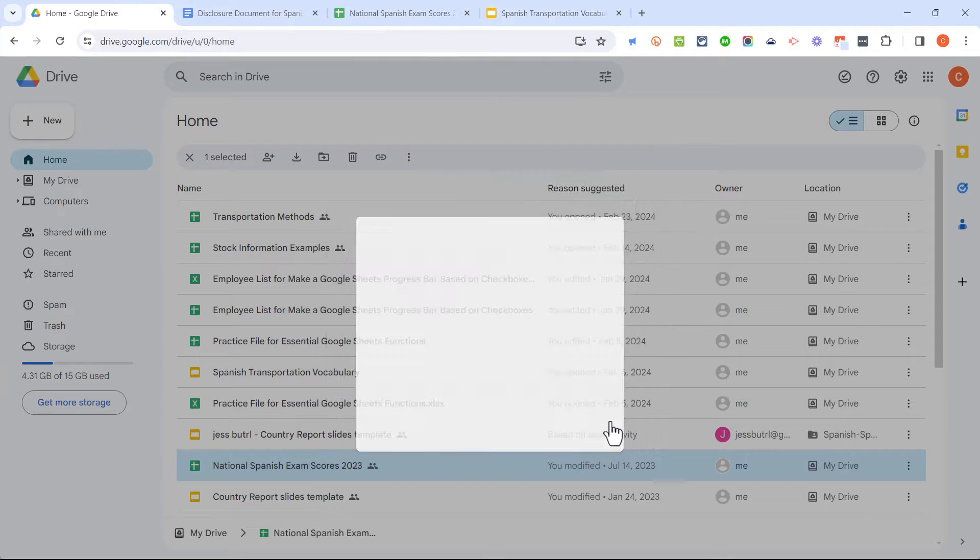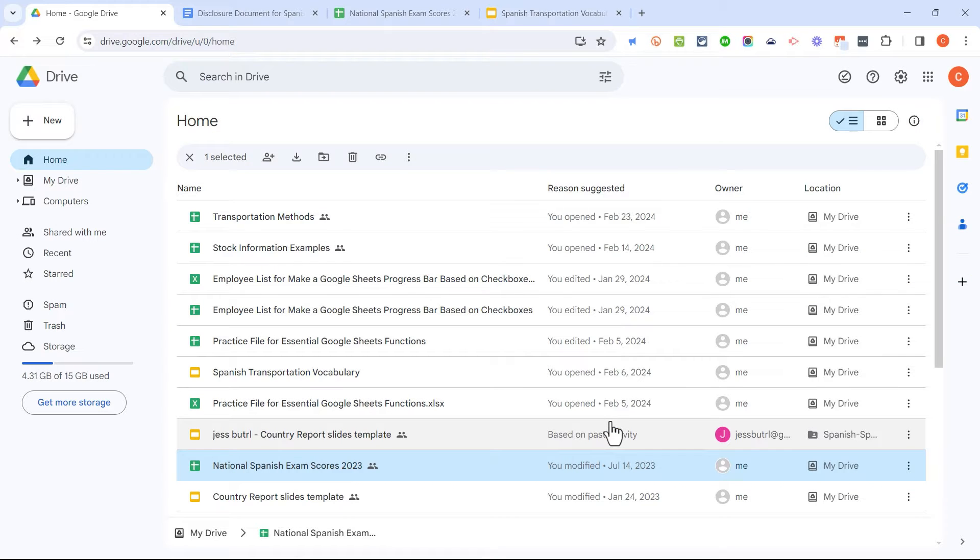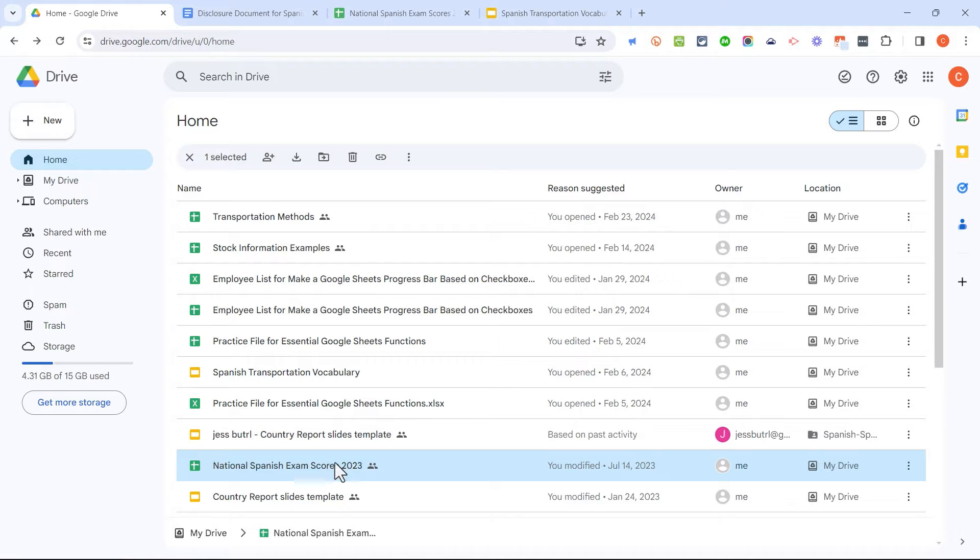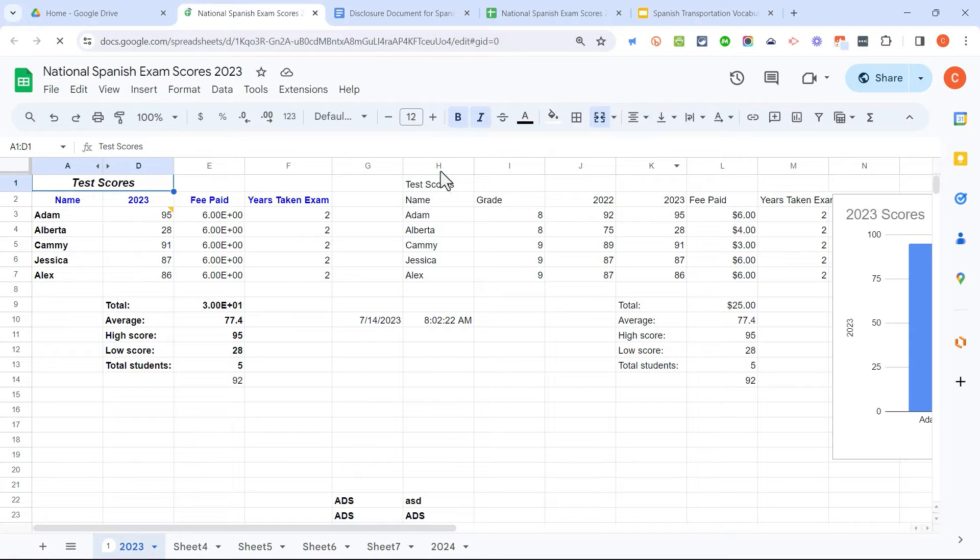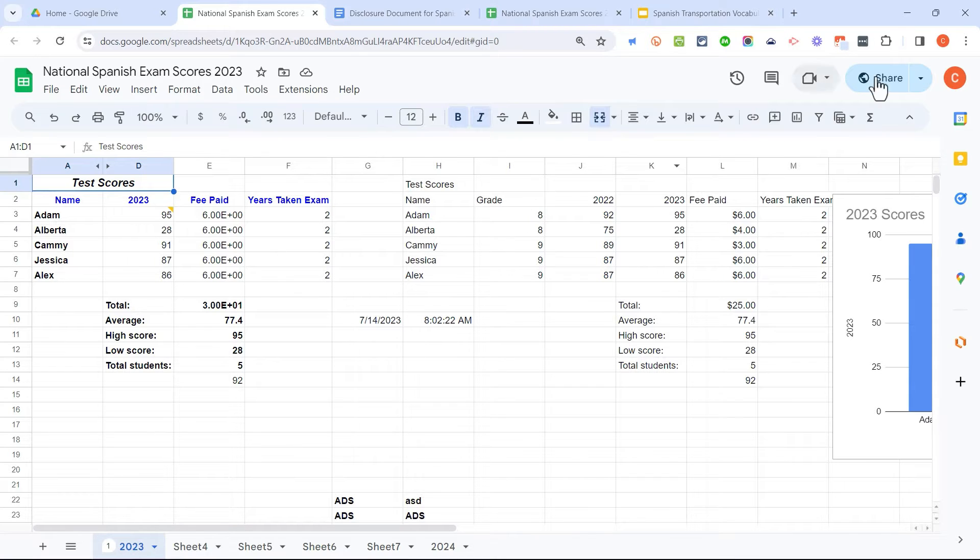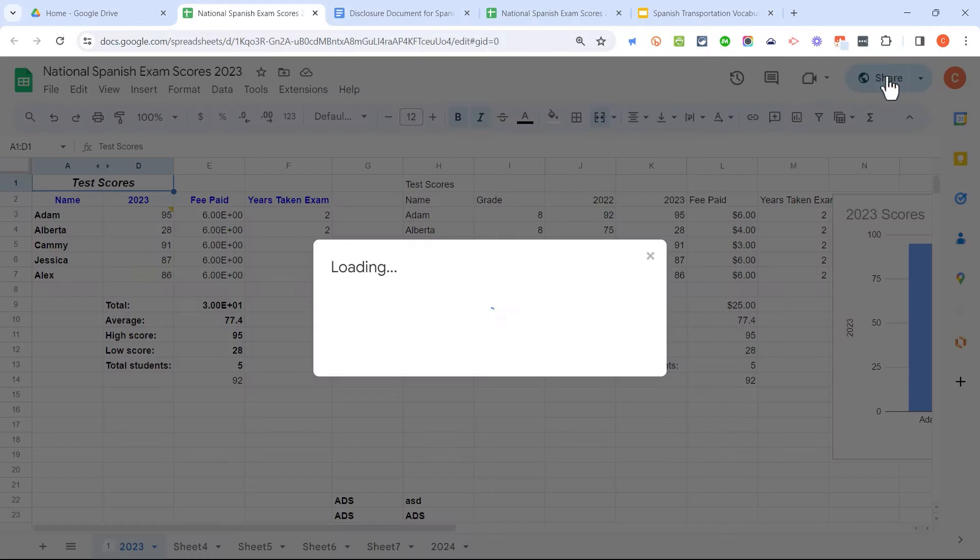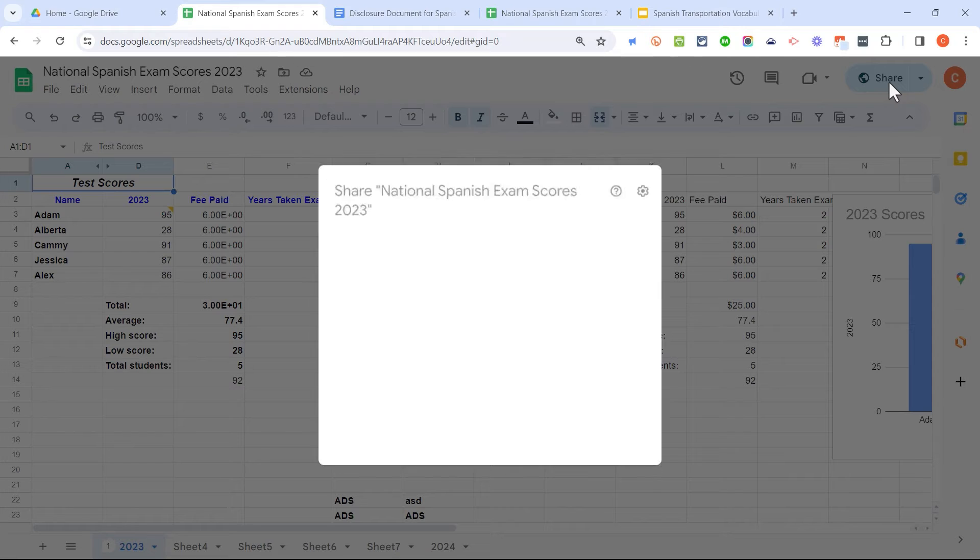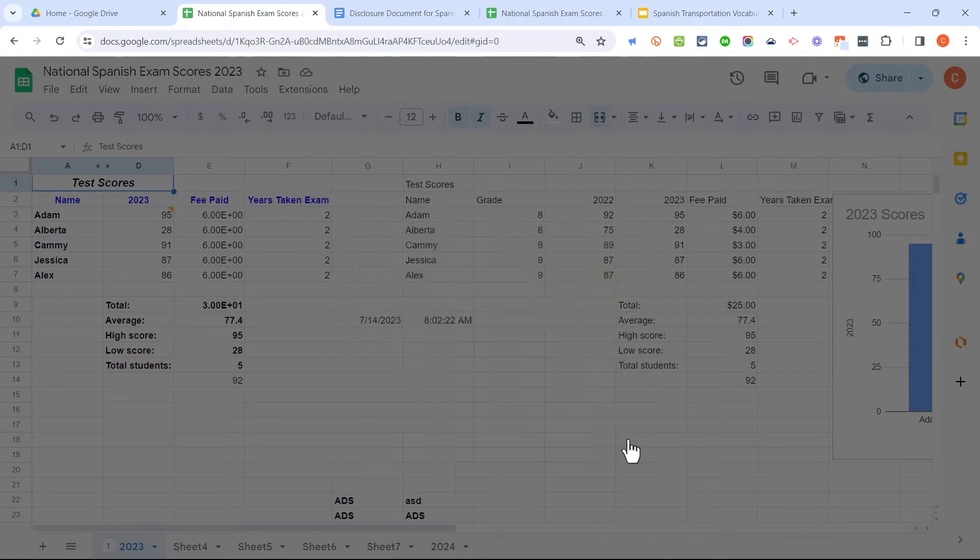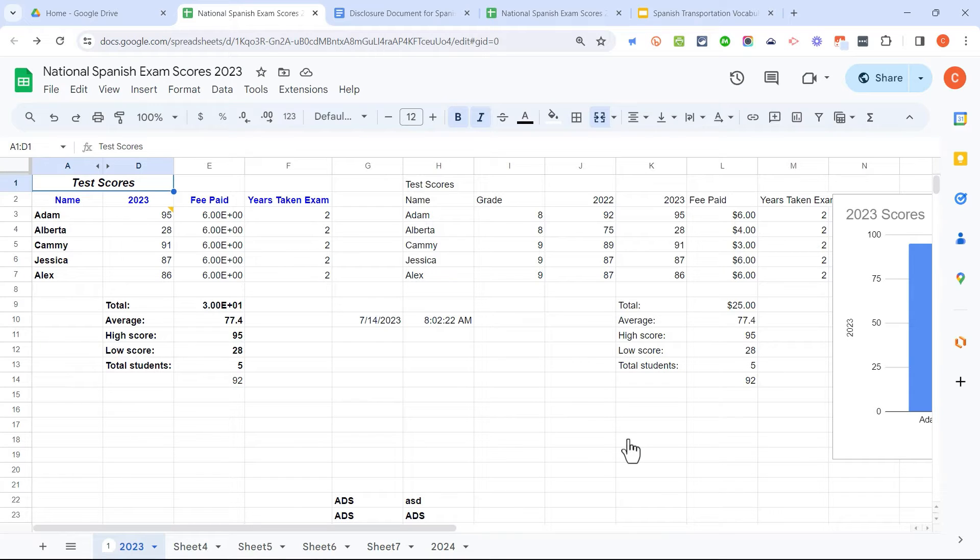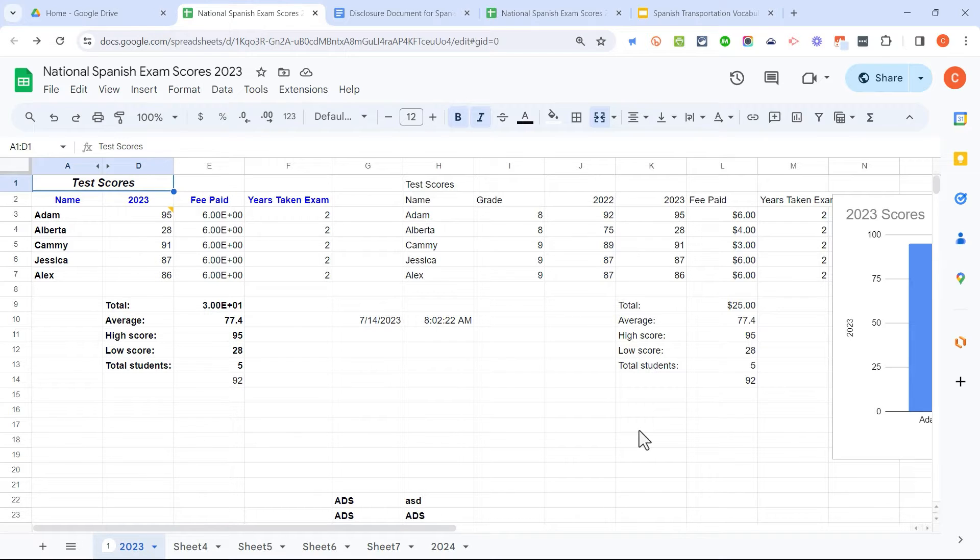I'm going to click Done, because I want you to see the third option for how to get to the Share settings for a particular file, and that would be double-clicking on the file to open it up so that you can then do something with it. Either work on it, or in this case, Share. So here, from within this Google Sheet, I can simply click Share, and it brings up those same Share options in the Share window. We've looked at three different ways to get to the Share settings for any kind of file that you have in Google Drive.